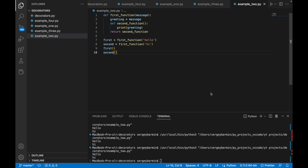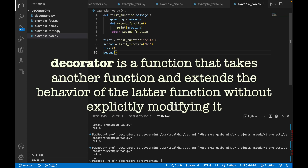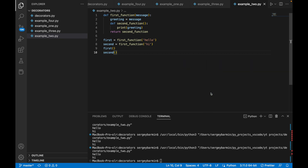Decorators are really similar to what we've done here. But what is a decorator? A decorator is a function that takes another function and extends the behavior of the latter function without explicitly modifying it. Let's upgrade our code.